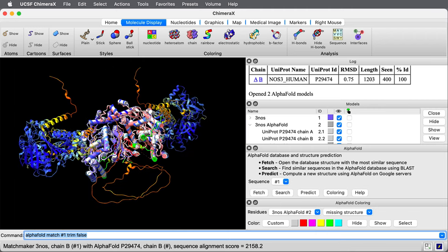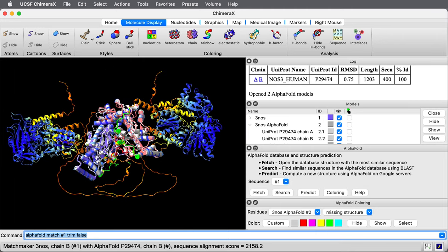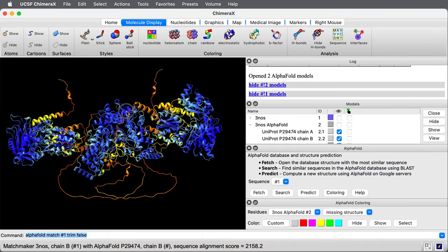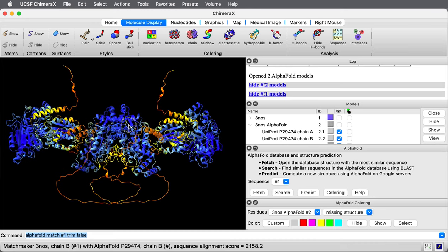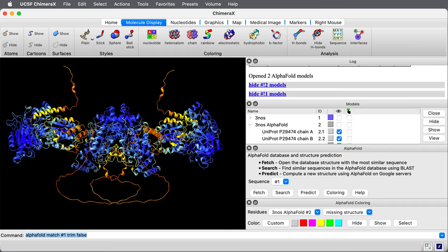This has loaded two more copies of the alpha fold prediction. Let me hide the other structures, the experimental one and the previous fetch. We see the middle domains were seen in the experimental structure.